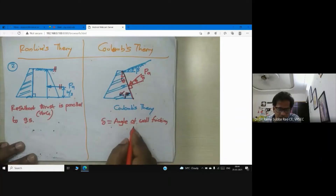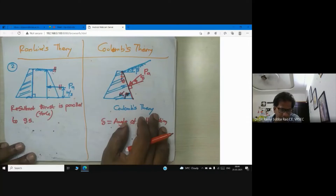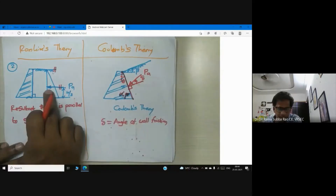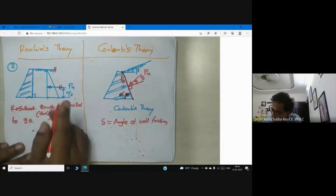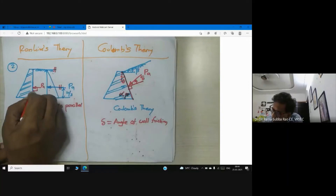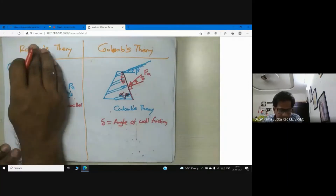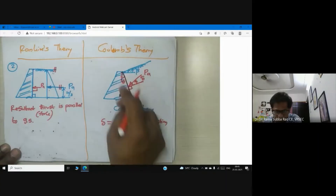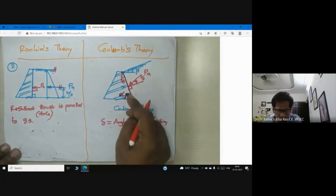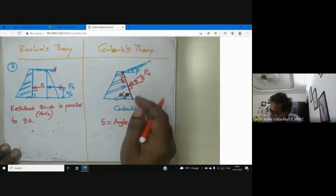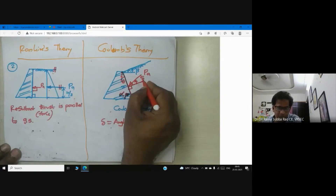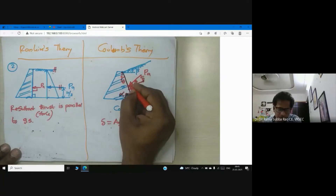If delta equals zero, there is no wall friction, and the active force becomes perpendicular to the back of the wall — which is true for Rankine's theory. In Coulomb's theory, wall friction is considered, so delta is the angle between the resultant active force and the normal to the back of the wall.